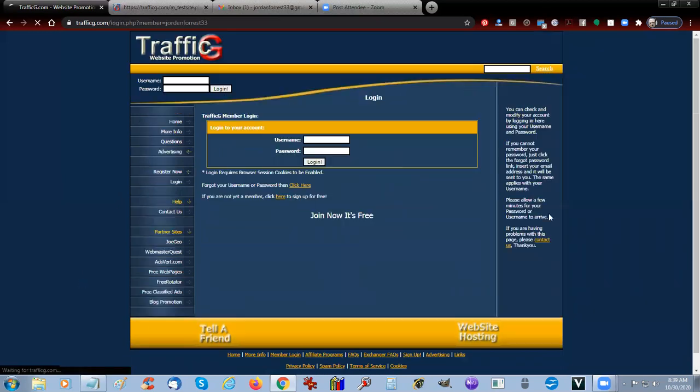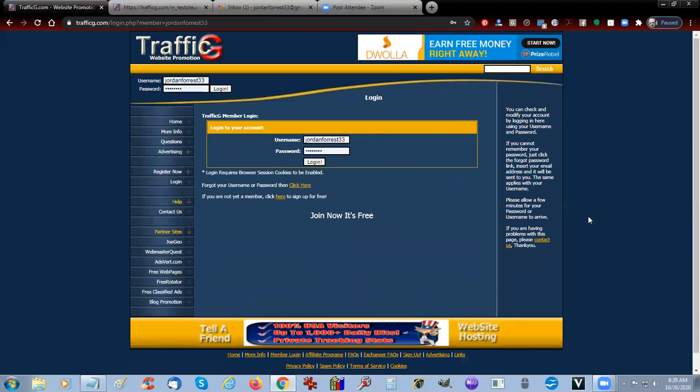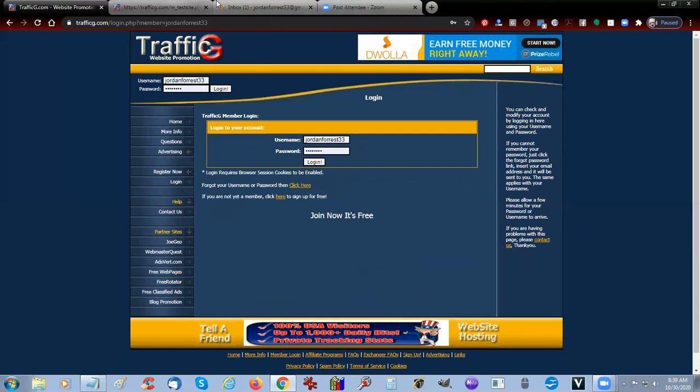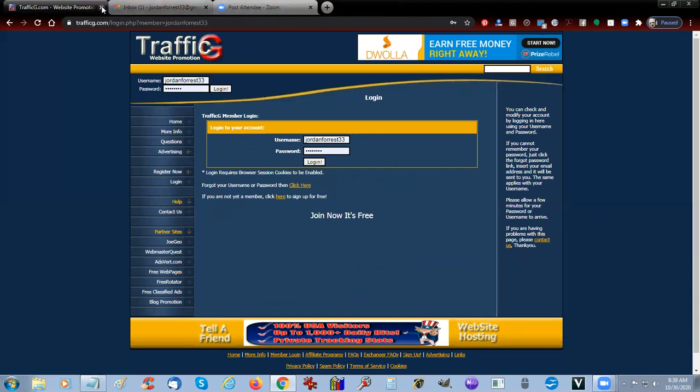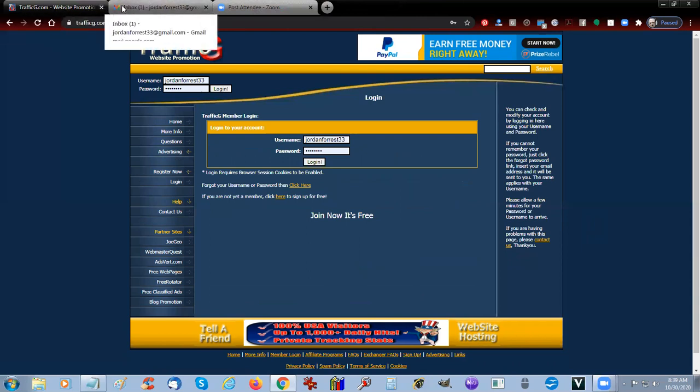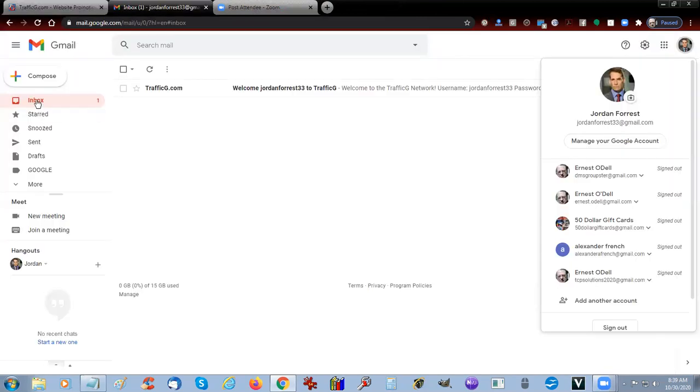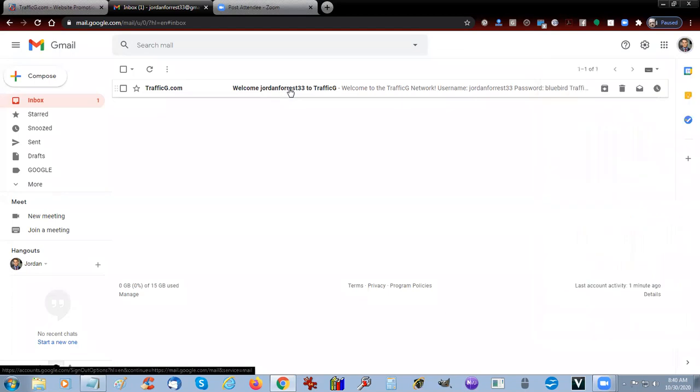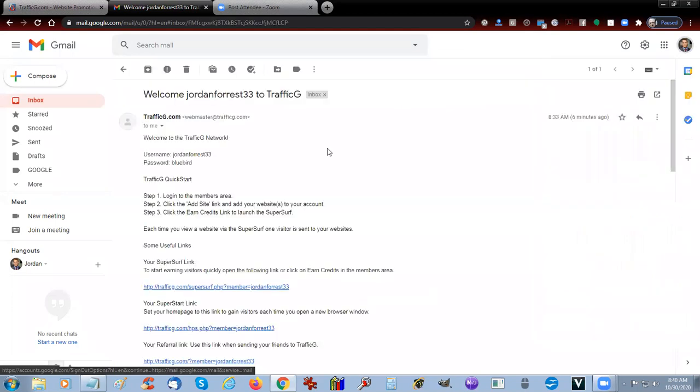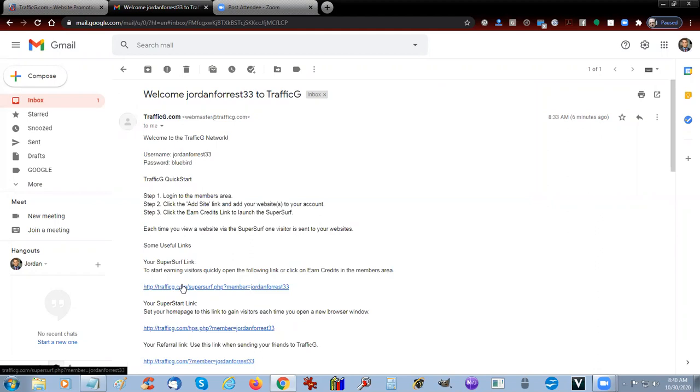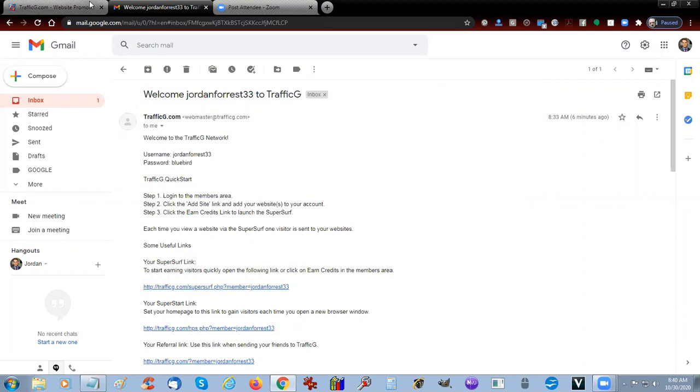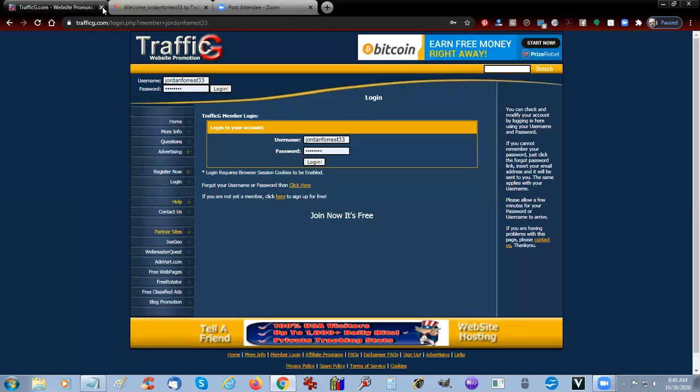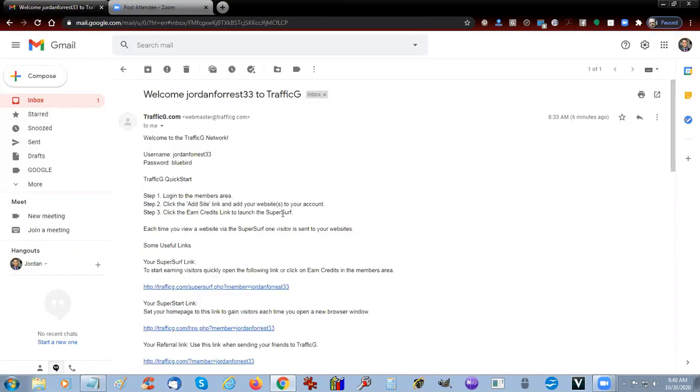To log out, basically right there it's login. If you want to log out, you just close the tab to log out. And here it says in my email that I signed up under TrafficG, and here's my link, my Super Surfer link. So if you want to start immediately surfing right here, you just bookmark that.